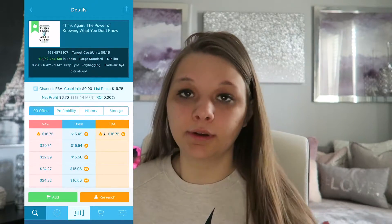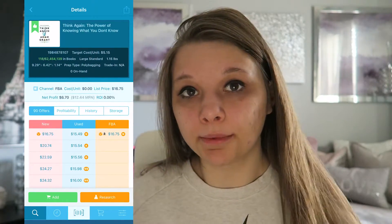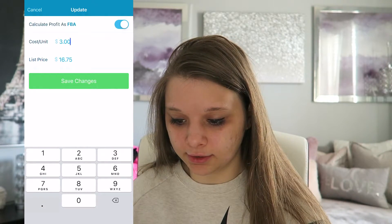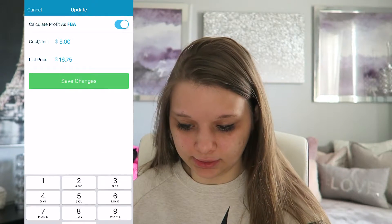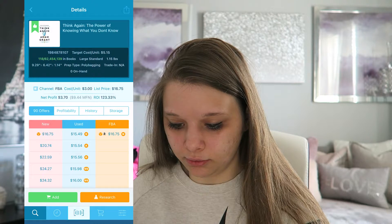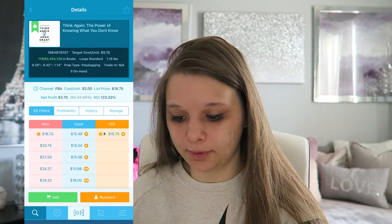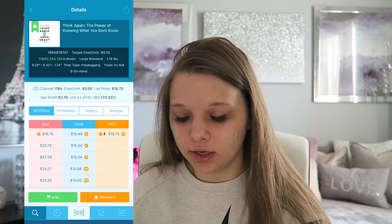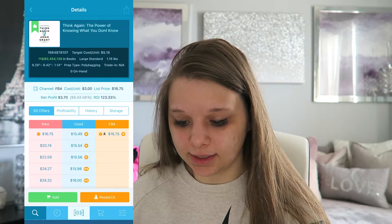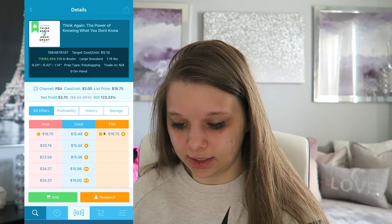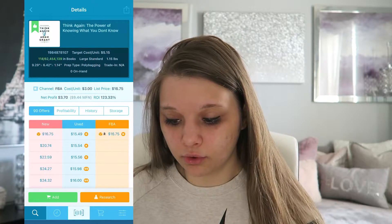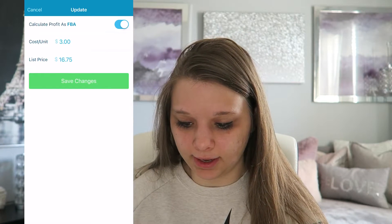What you can do if you're out shopping is just click on the cost per unit — say this was $3, which definitely is not in store — and then you can see your net profit being $3.70 and your ROI of 123%. So that is if you did FBA, which you can see in the corner where it says channel FBA.